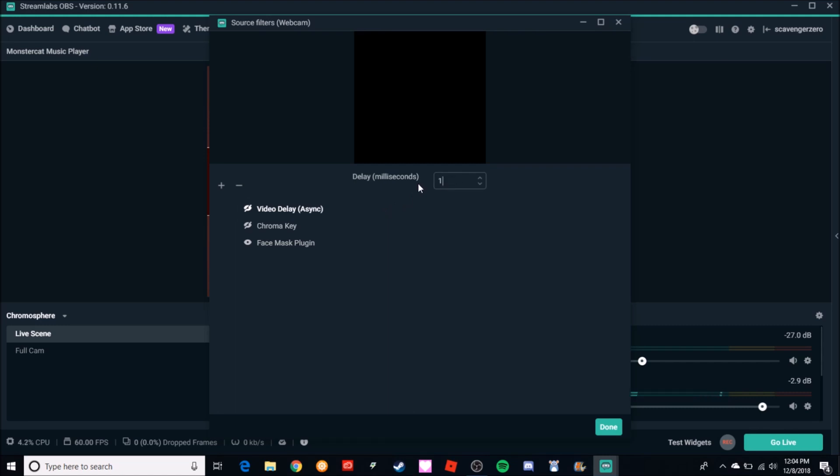All right, now right now you see that I have it clicked off so it's not visible. If you're going to delay it, just make sure you make that filter visible, that it's in use. All right, so there you go. You got your one second delay on your camera and on your audio that you want delayed, then you're good to go.